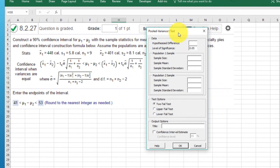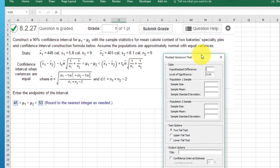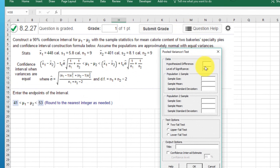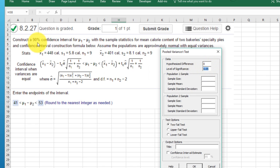And we'll bring up this dialog box. Let me move it out of the way so we can see our data. The hypothesized difference is always zero for mean difference. Our level of significance alpha is one minus our confidence level, so that would be 0.10. Our first sample size is nine and our second sample size is nine.